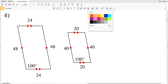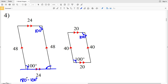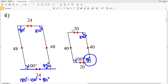For number four, we check the angles: one angle is 100 degrees, congruent to the other parallelogram's 100 degrees. In a parallelogram, opposite angles are congruent, so both have 100-degree angles. Consecutive interior angles add up to 180, so 180 minus 100 equals 80 degrees. The second parallelogram also has 80-degree angles. All corresponding angles are congruent.